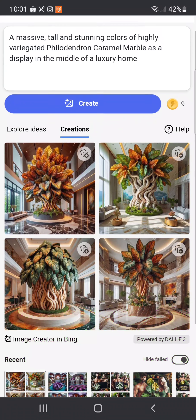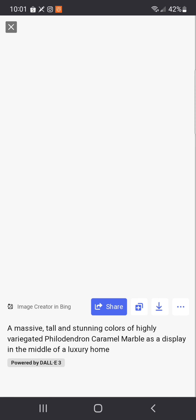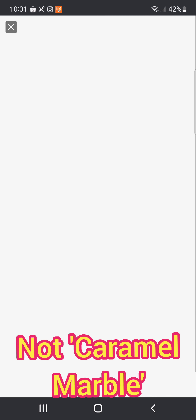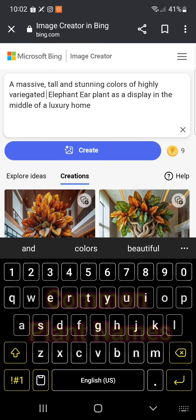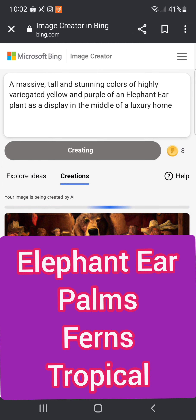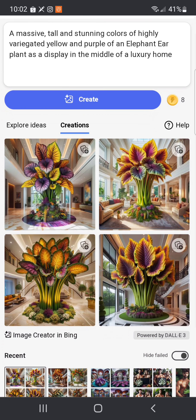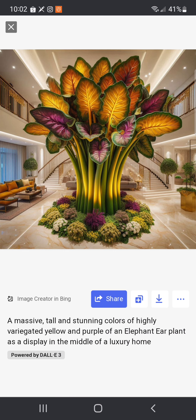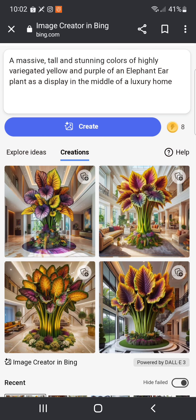AI cannot recognize certain rare plants. In this example, I'm creating a prompt using a philodendron caramel marble, hoping it would be a beautiful highly variegated plant, but it cannot identify this specific plant. By looking at the pictures generated, it looks like it is not a caramel marble — it is some kind of colorful tropical plant with unique decorations and arrangement.